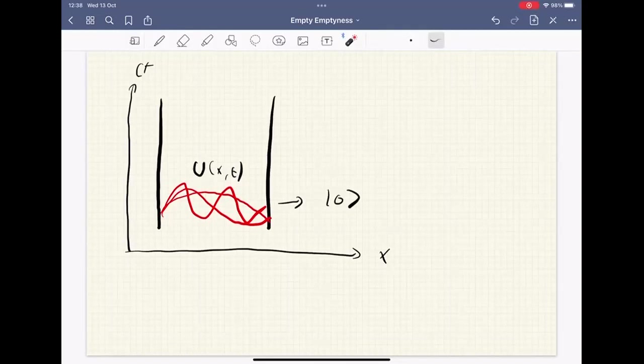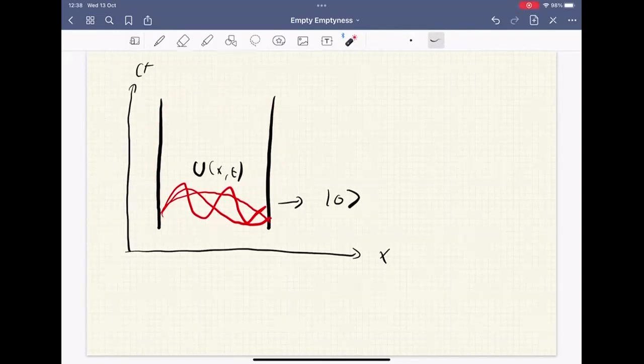I would like to consider a very simple question: we know the whole box is completely empty — at least as empty as it can be according to quantum field theory. But what about half of the box? Is half of the box also empty? The answer is negative — half of the box is not empty, and this is what I'm going to discuss.